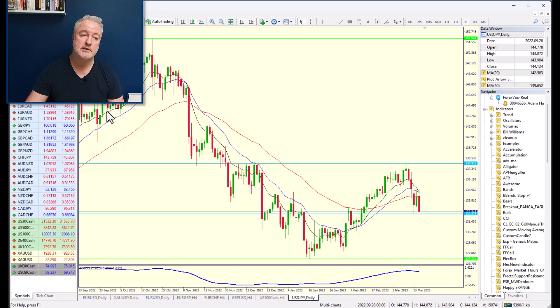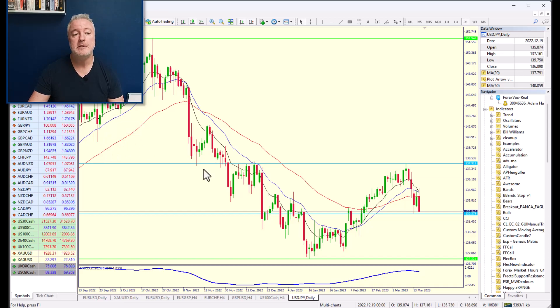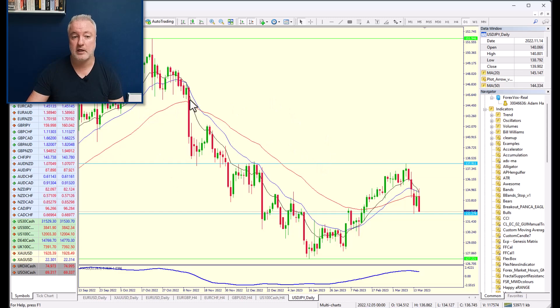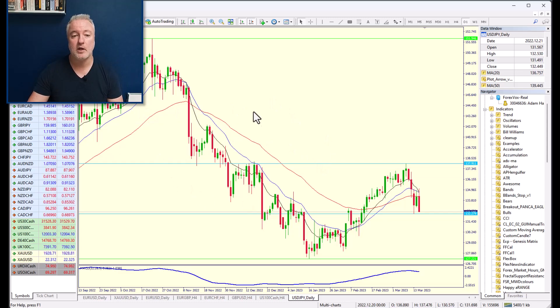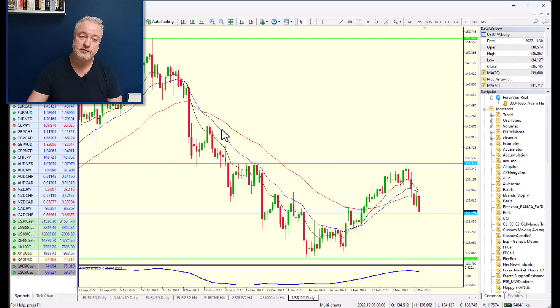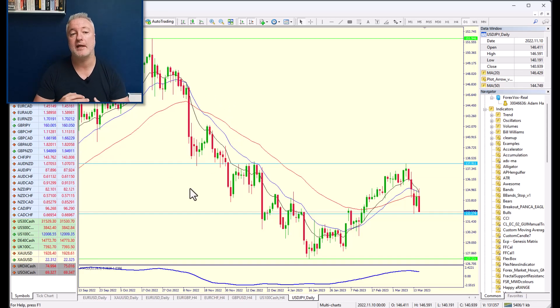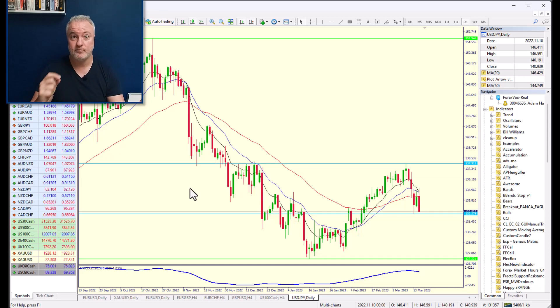Now generally speaking, when they're in this formation where I've got price then the 10, 20, and 50, then it is generally bullish. And in the other order here when it's in a downtrend, low highs, low lows, I have price below the 50, 20, and 10 in that particular formation. It's bearish.